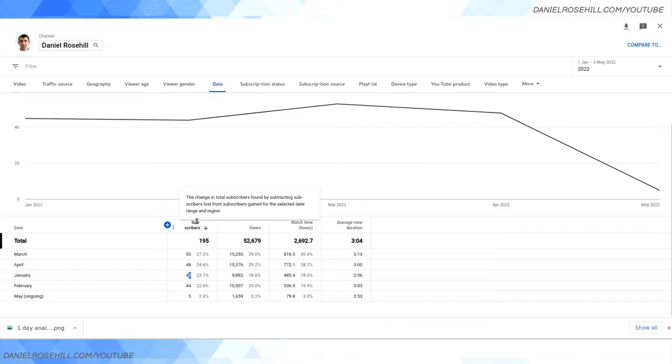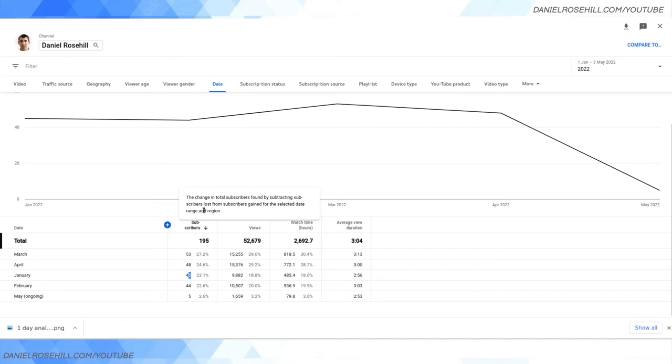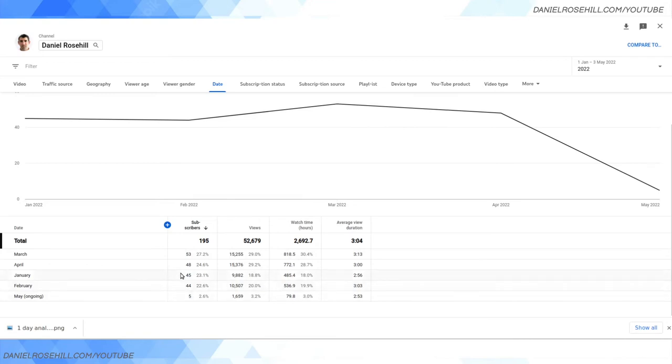So we can see that the change in subscribers in January was 45. Now as the little box I'm hovering over says here, the change in total subscribers is found by subtracting subscribers lost from subscribers gained for the selected date and region, and my region is worldwide. So basically it's possible to have a negative value.